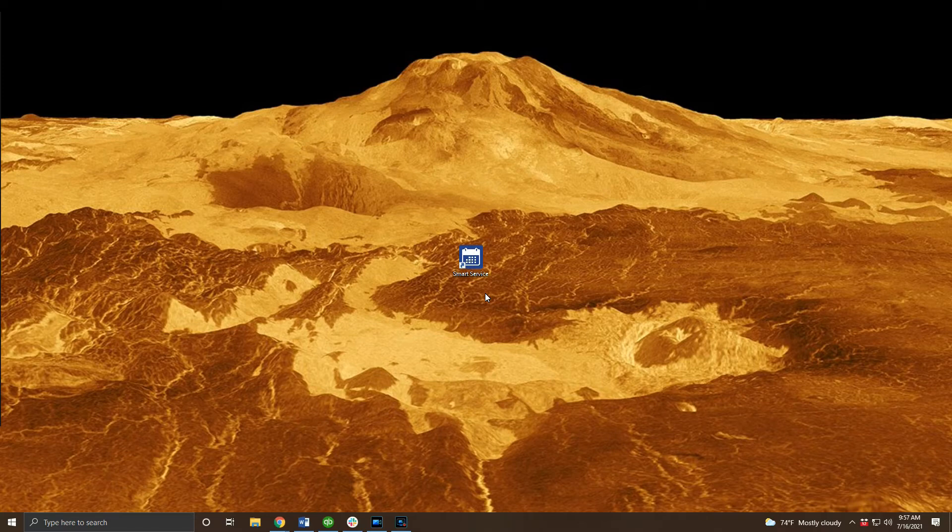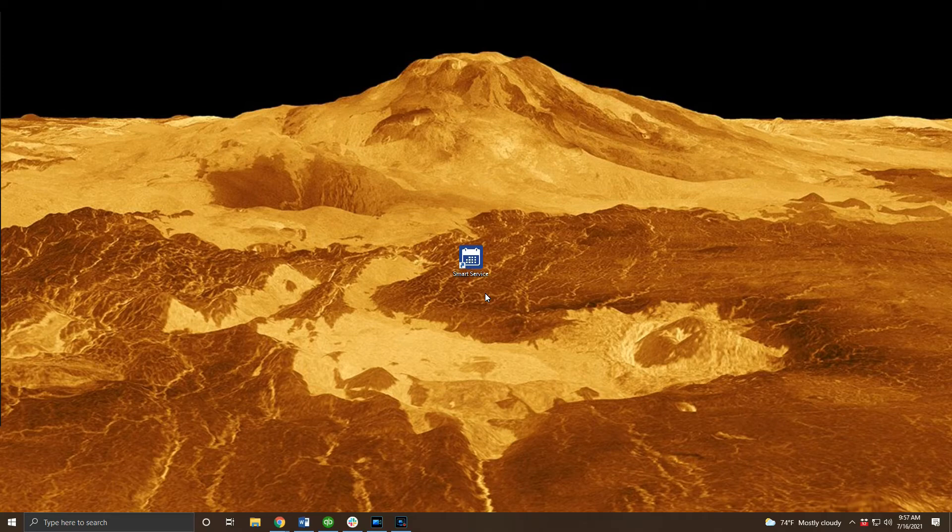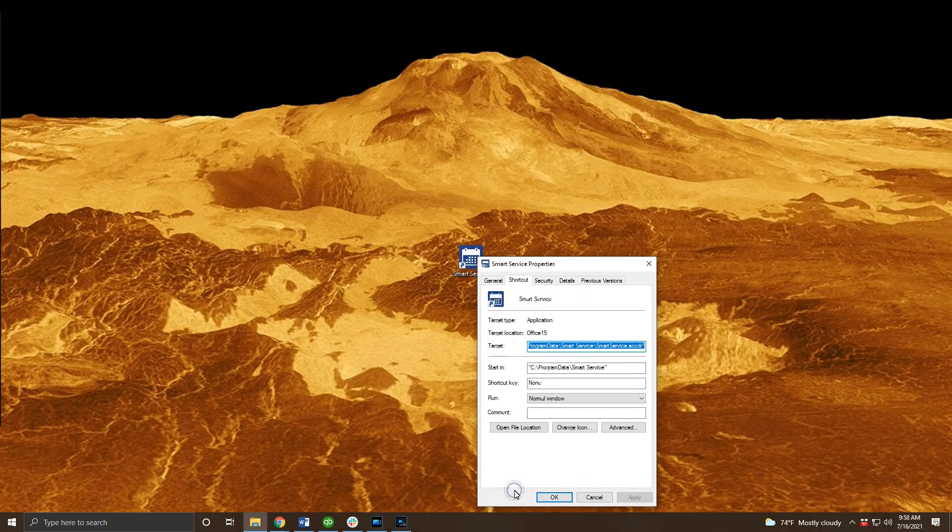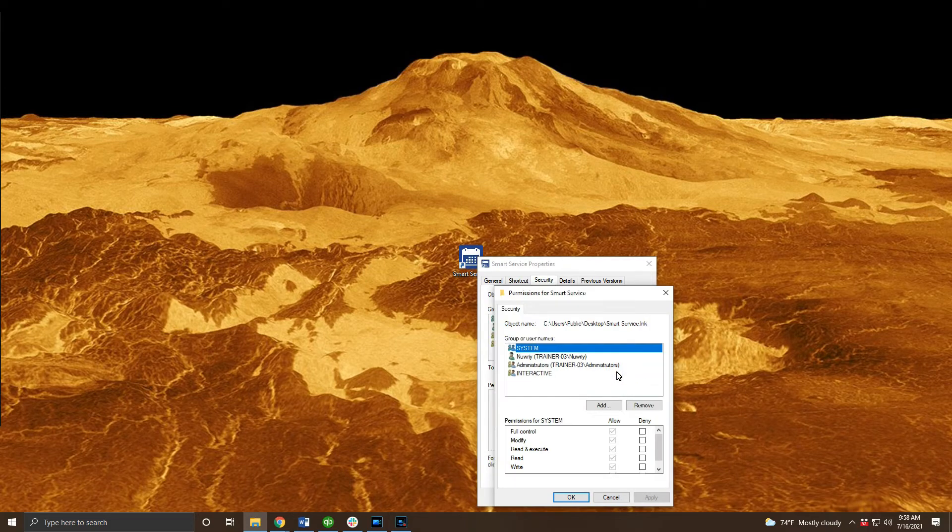We have to add permissions for everyone in three places: the shortcut and the two SmartService folders, one of which is in program data and the other in program files x86. We'll start with the shortcut on the desktop. Right click on this shortcut and click properties.